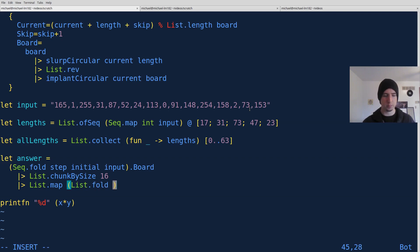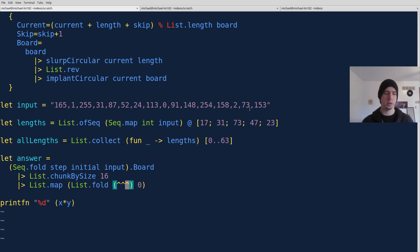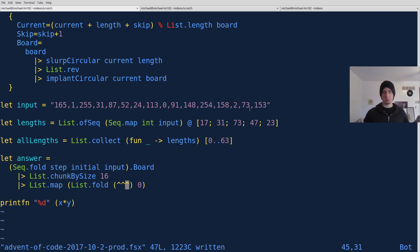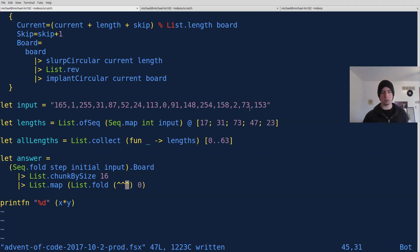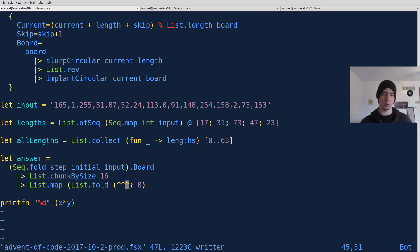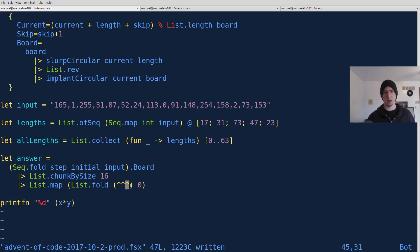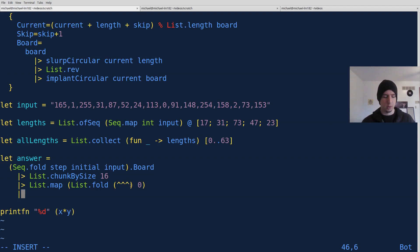So list.fold then, from zero, of an XOR. So that will make our list of blocks into a list of values, which will be the fold of the XOR. So we're just going to combine them all together, XORing them together.